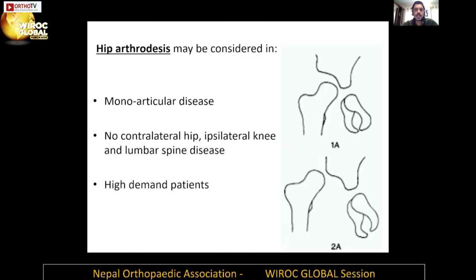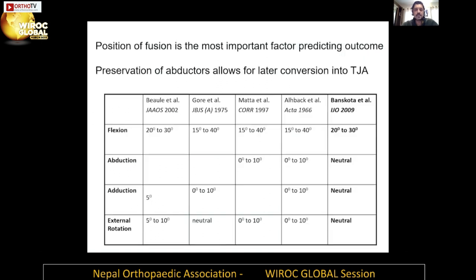Hip arthrodesis is another option when the hip and cartilage have been destroyed by sepsis but the head is still present and sitting inside the acetabulum — for Forlin 1a or 2a. When considering hip arthrodesis, the most important variable is that it should be done only for monoarticular disease. This procedure will give a lot of problems if adjacent joints are not normal. It is a good procedure and we have found it works well in high-demand patients.